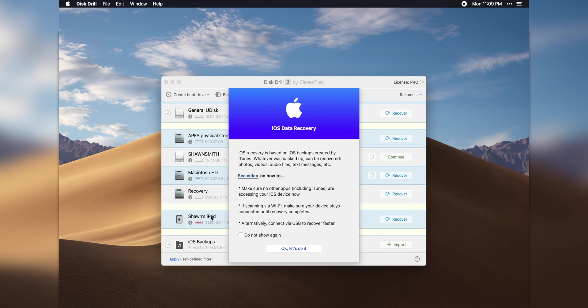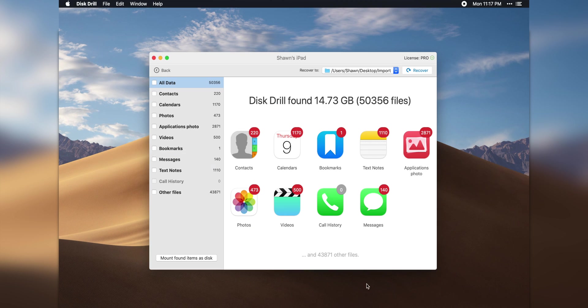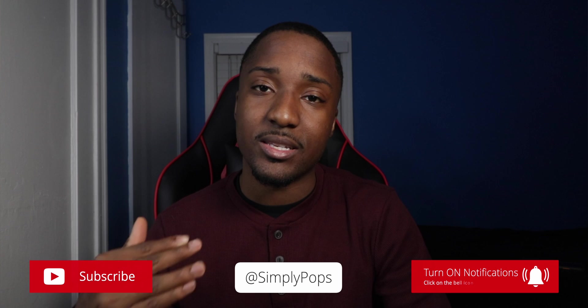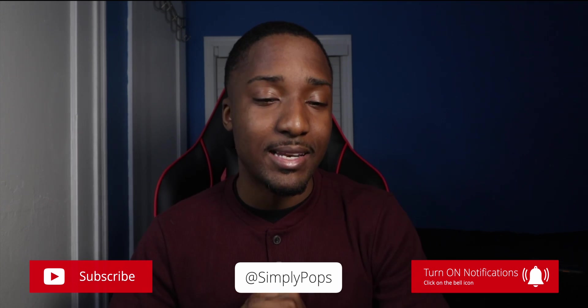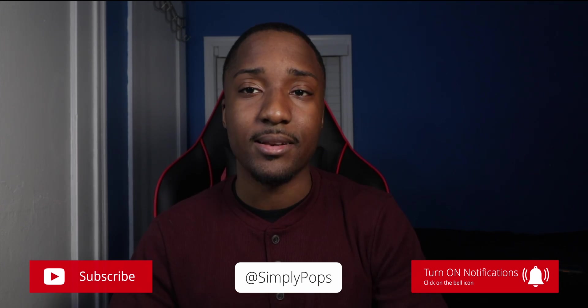You can now recover some files on your iOS device, iPhone, Android, tablet, whatever the case may be, and you're going to get better success rate. Disk Drill is something that I definitely recommend.